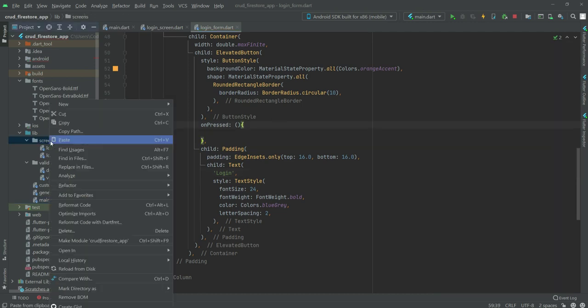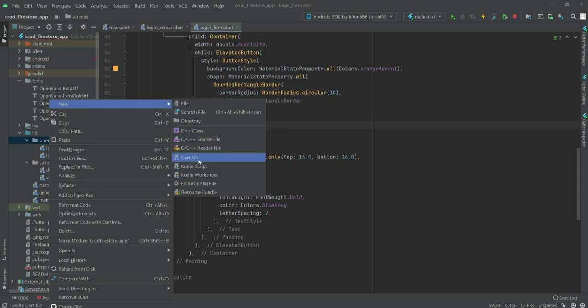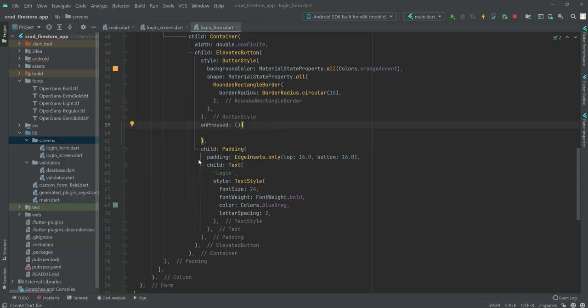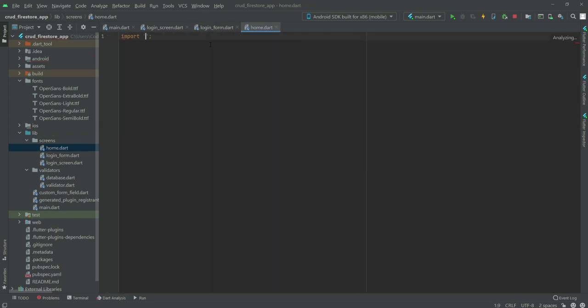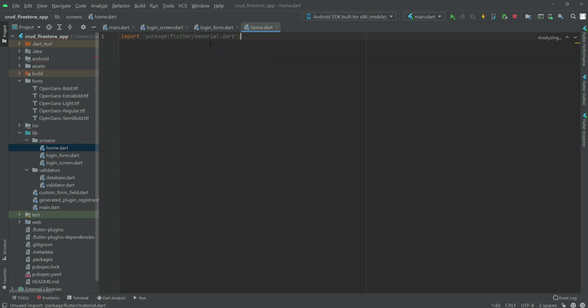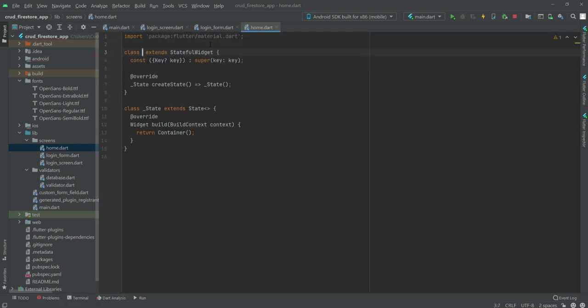So first let's just create a new screen or file. We will select new, then dart file, and right here we will type home, press enter. Right here we will first import the material.dart library, and then we will create a stateful widget by the name of home screen.